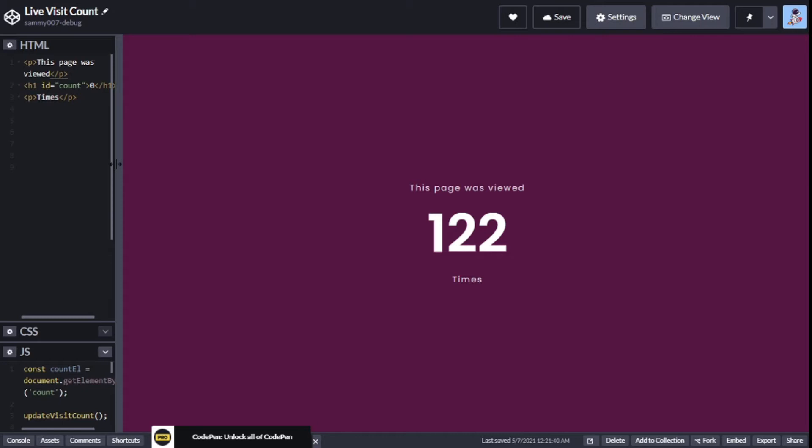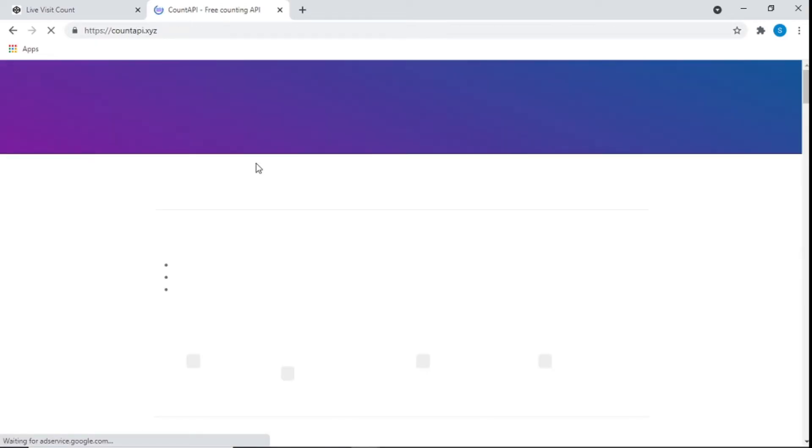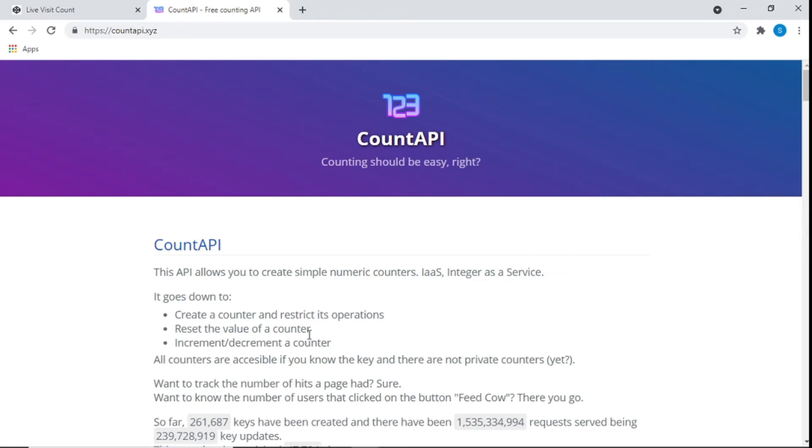Whenever someone loads your website or reloads your website, you're going to see this number increase. It's a nice thing to have on your website so you can have your own analytics and see how many people are getting into your website.